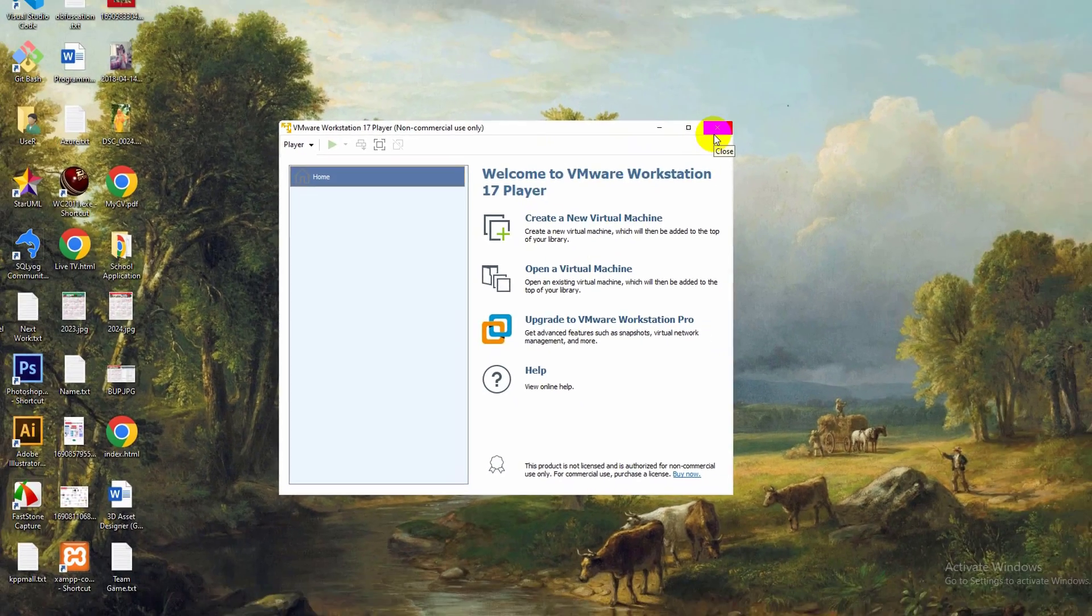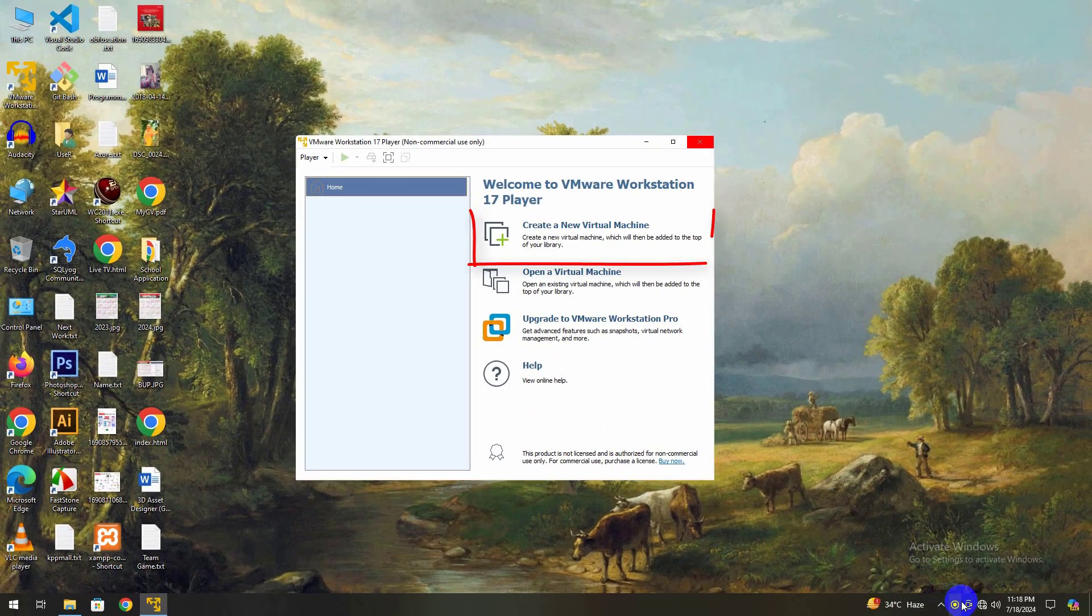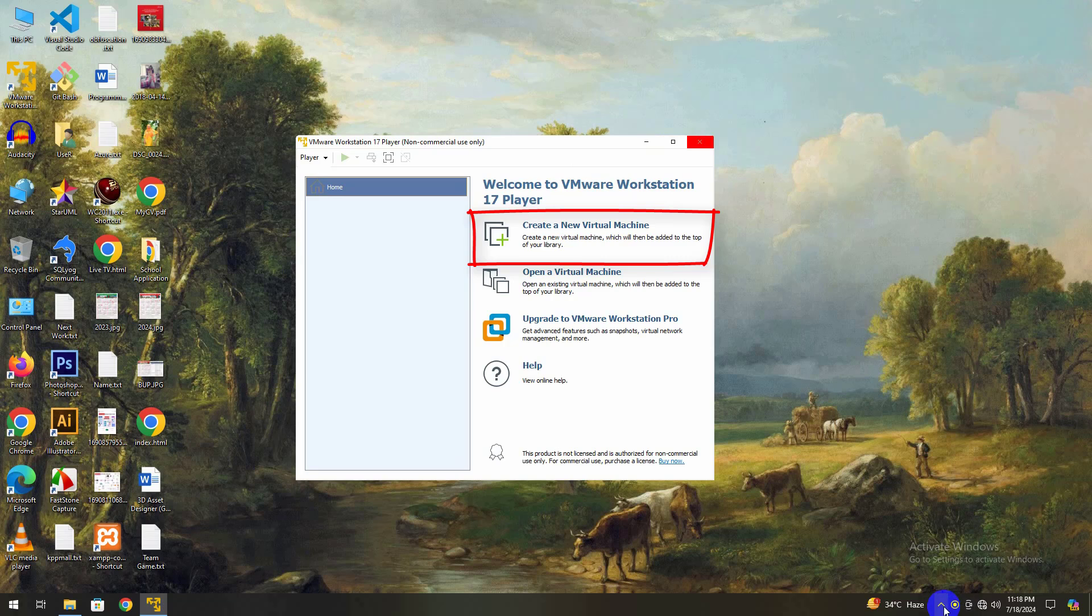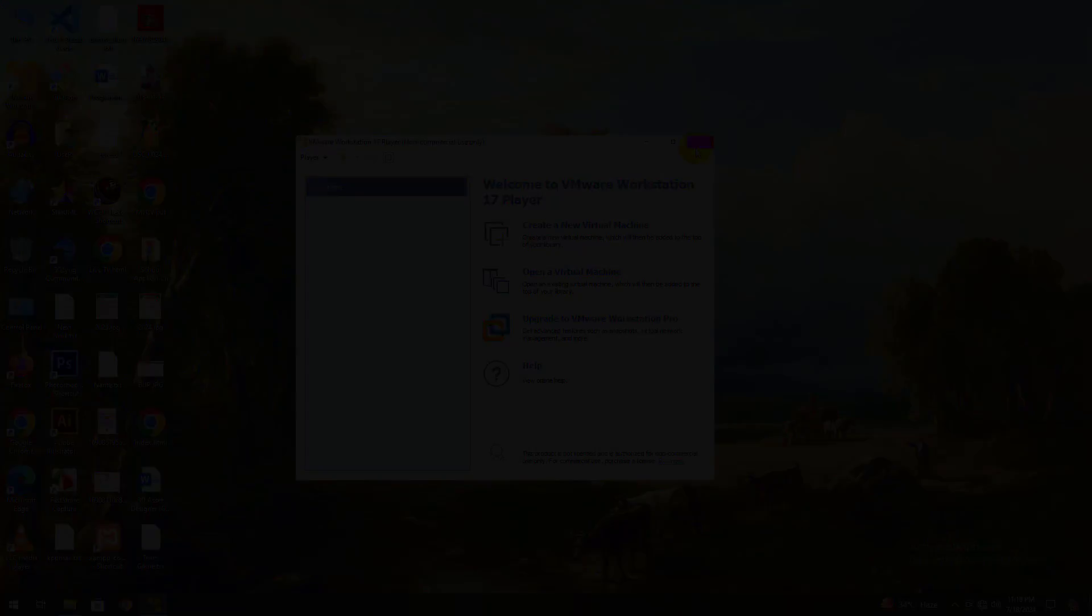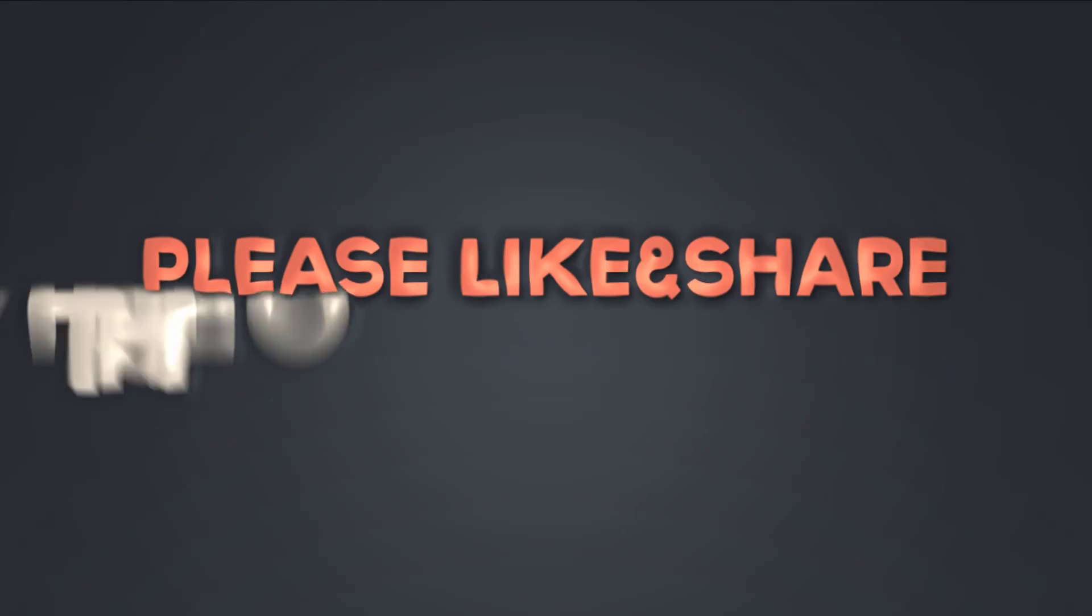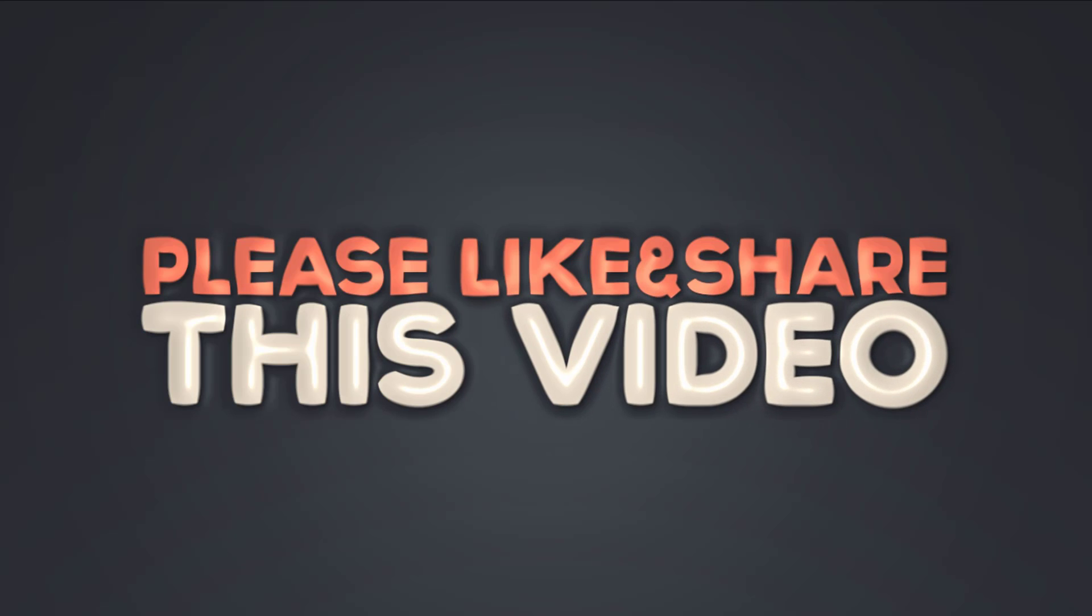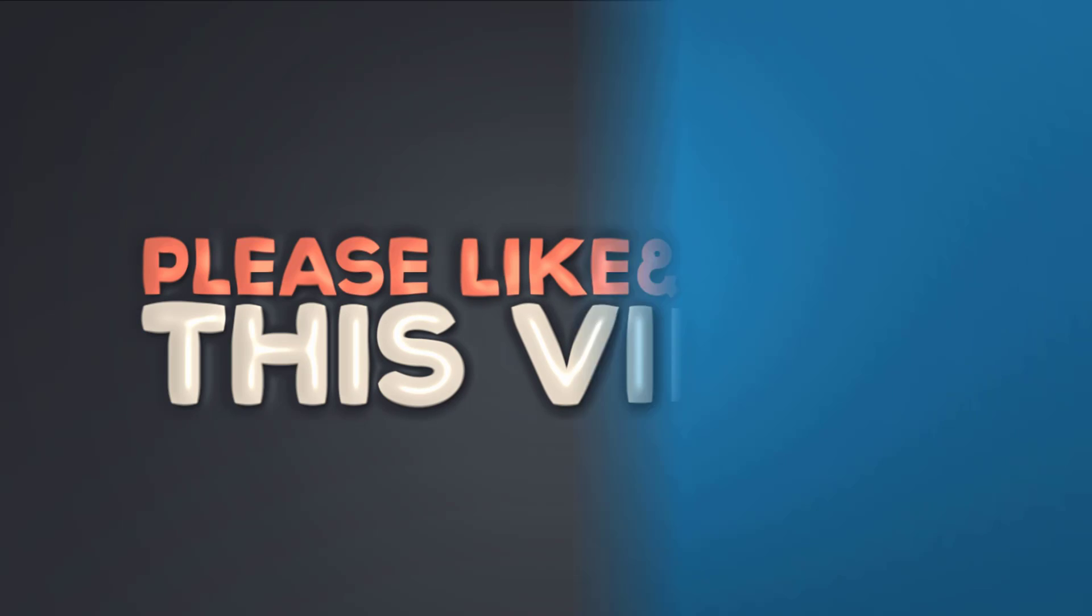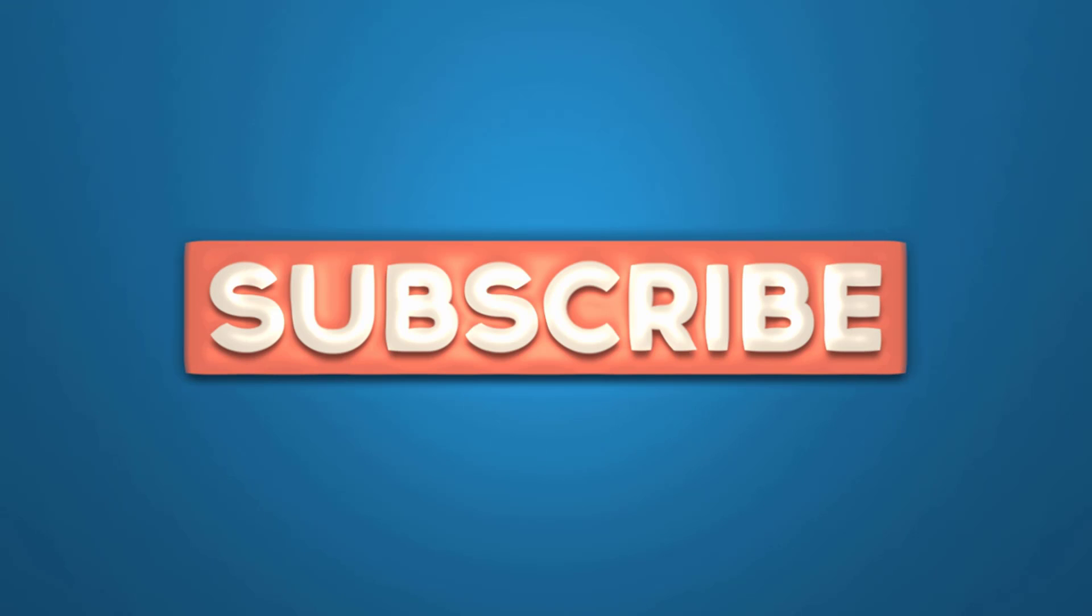Start exploring by creating a new virtual machine. If you have any questions, drop them in the comments below. If you found this video helpful, don't forget to hit the like button and subscribe for more tech tutorials. Thank you for watching, and I'll see you in the next one.